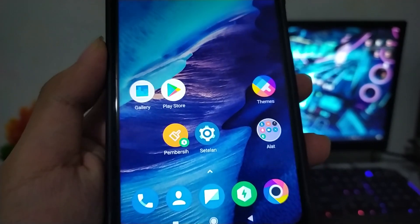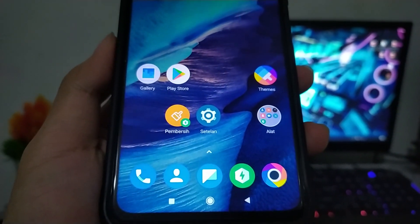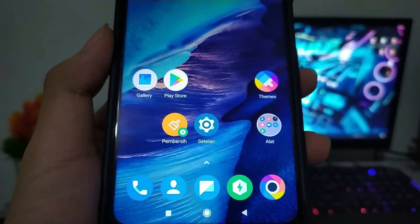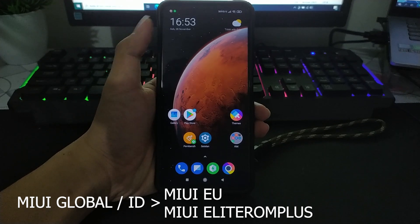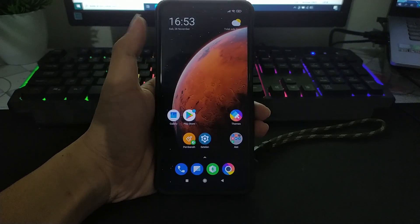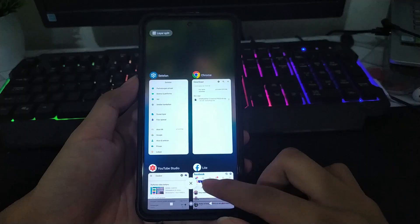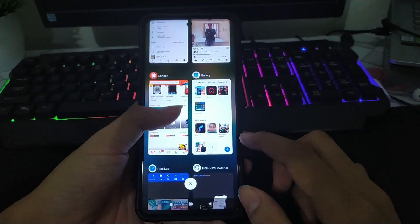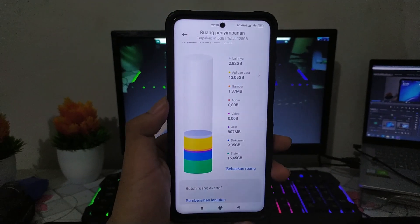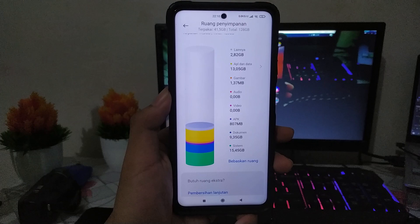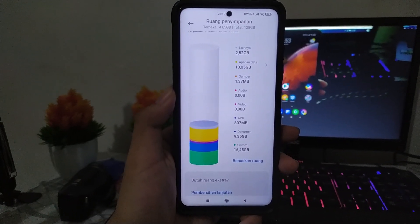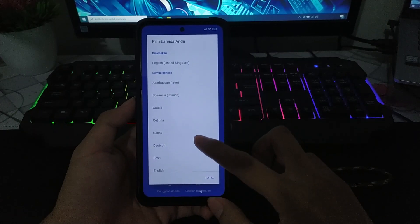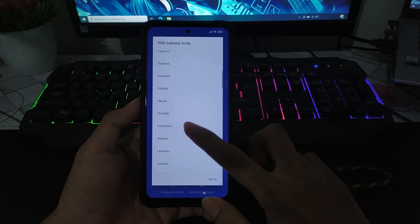MIUI Elite ROM Plus. Custom ROM ini merupakan MIUI 12 MIUI EU yang telah dimodifikasi sehingga minim dari bloatware, ringan untuk dipakai, multitasking lancar,